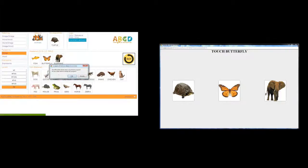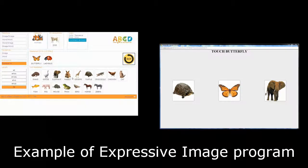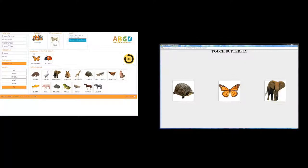The next program, Expressive Image, shows the adaptability of the software through the nonverbal child, making the tutor's instruction accessible for the child.